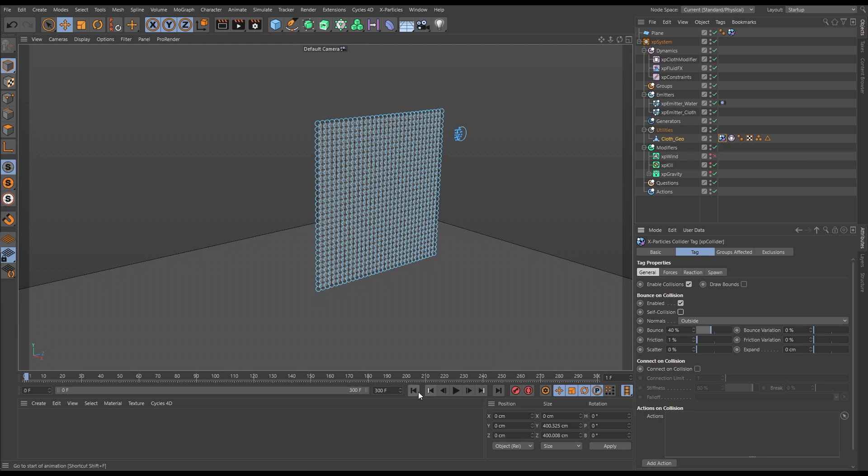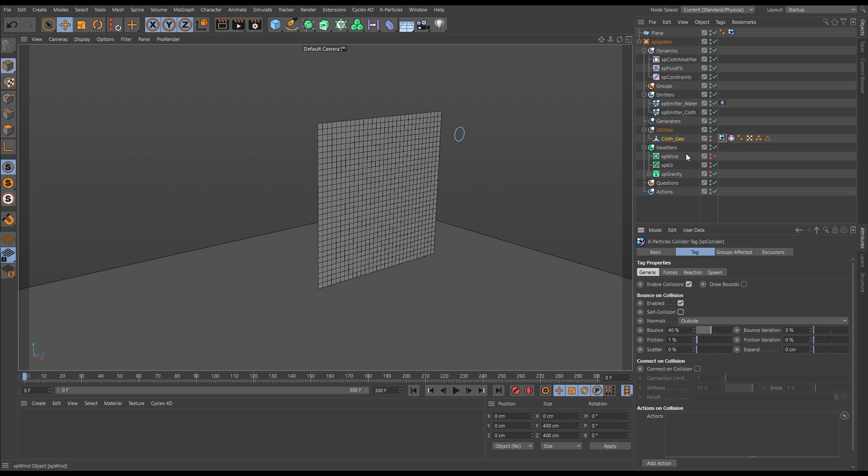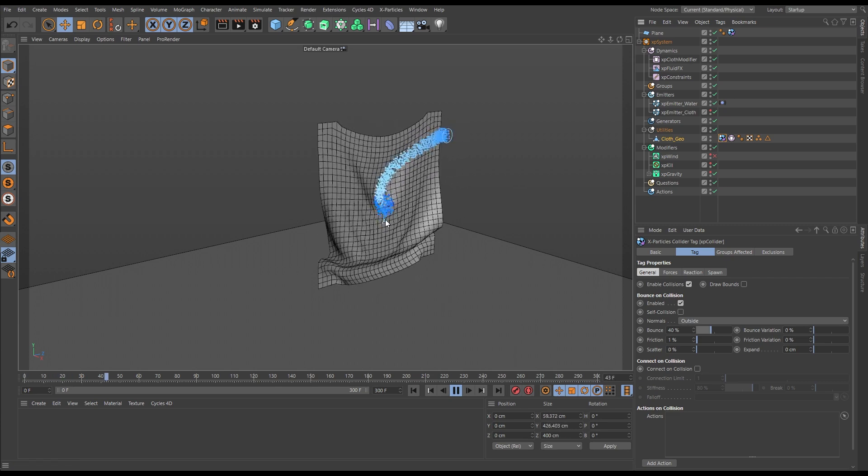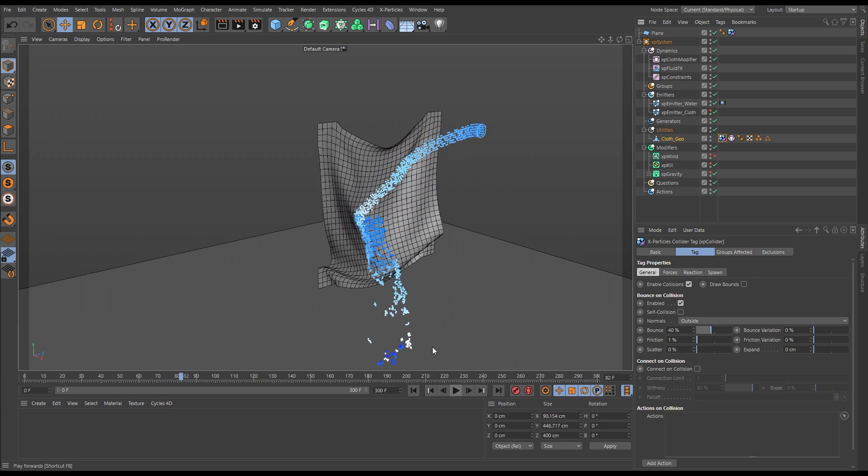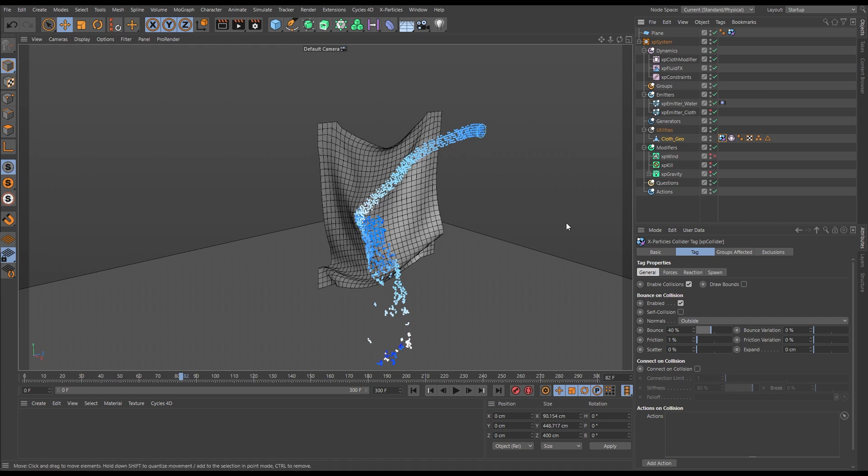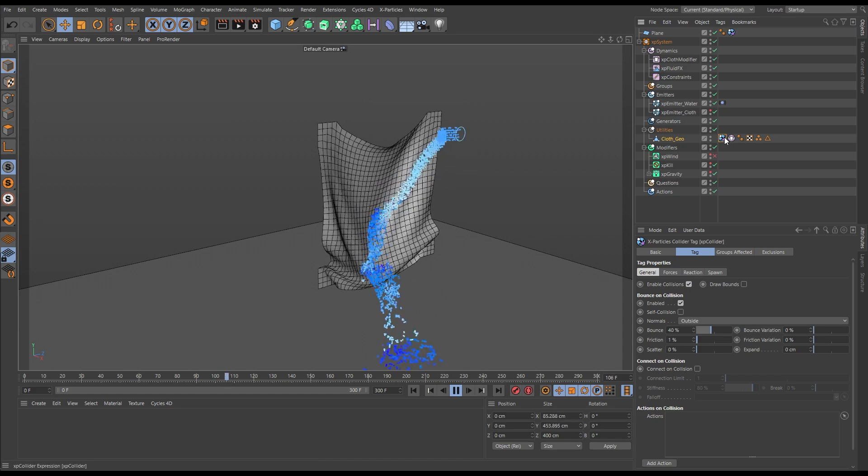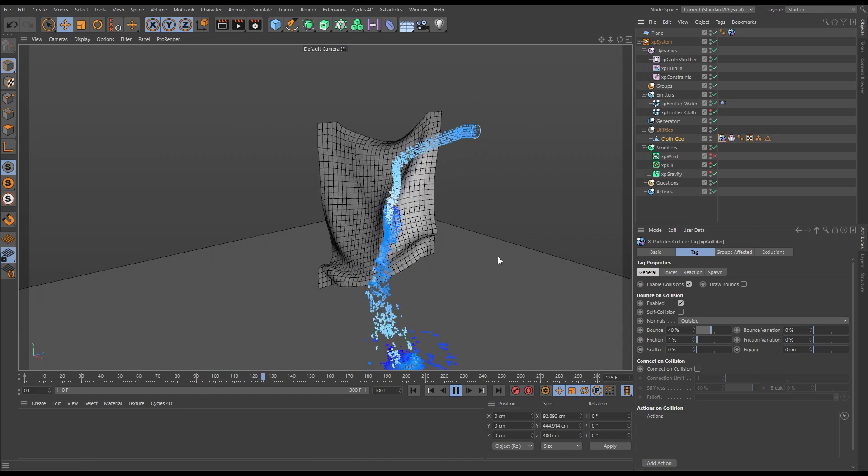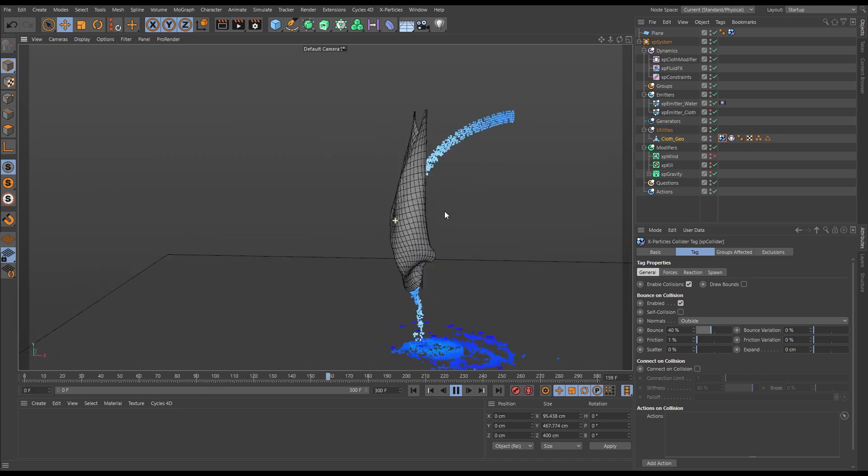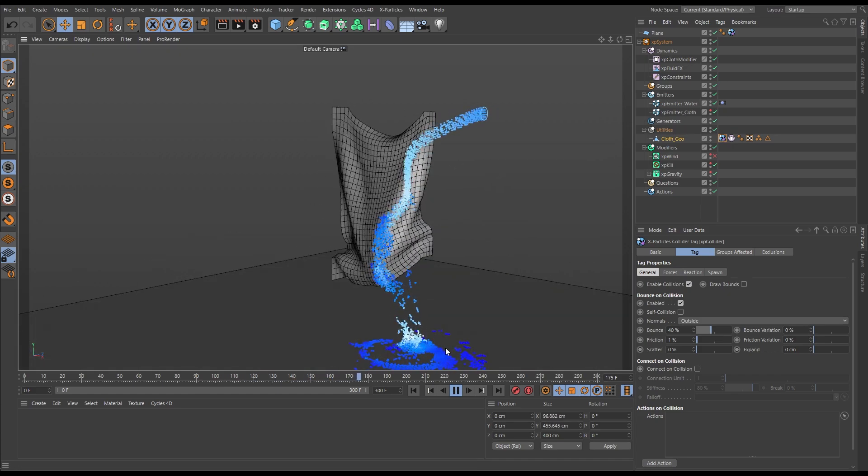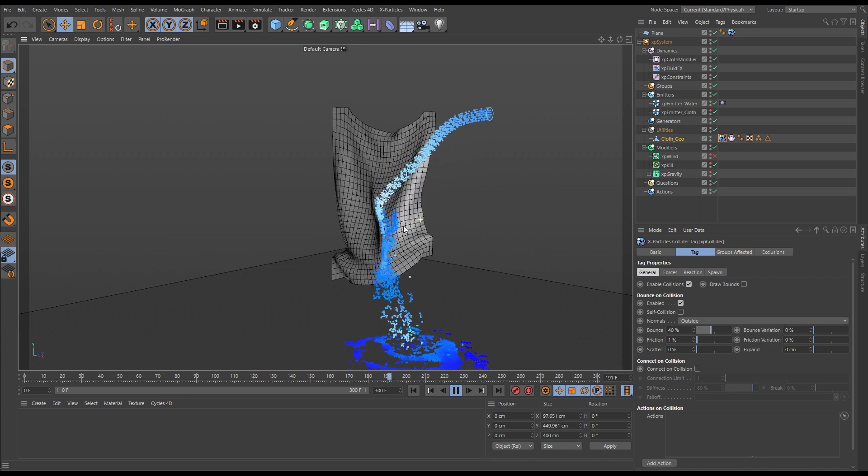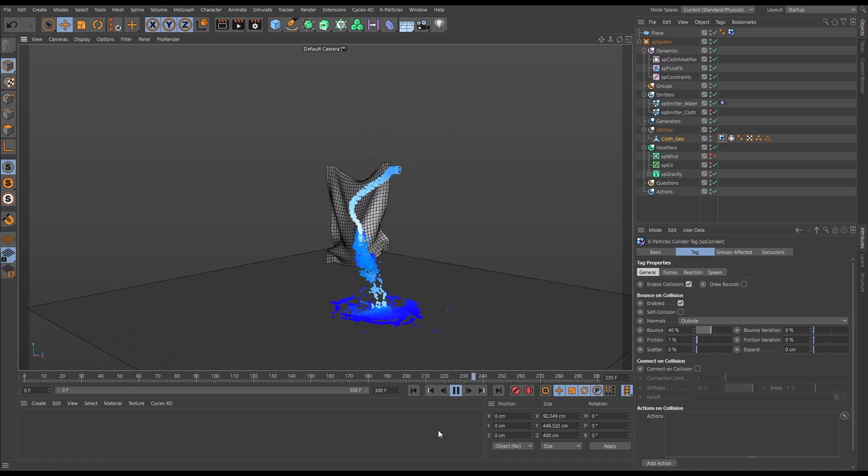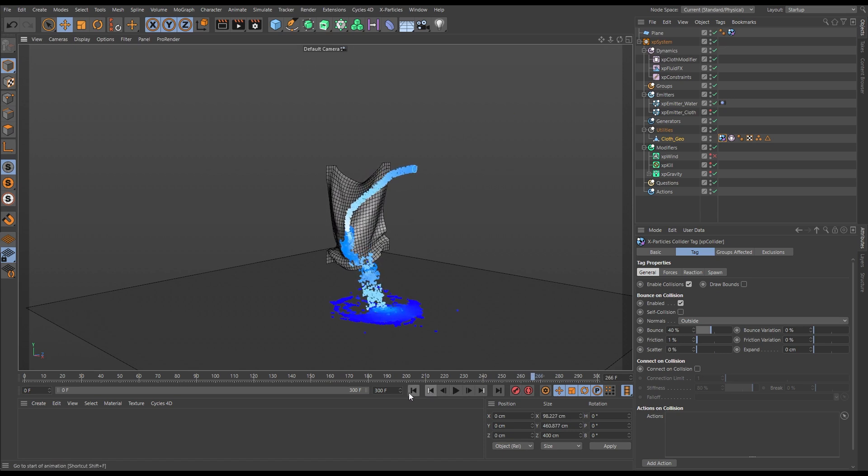Now if we hit play, the fluid particles are interacting with the cloth and making it crease and bulge because of the constraints collisions, but they are bouncing off it. They are not able to penetrate it because of the polygon collisions. And you can see we're getting this perfect sim that is actually playing really nicely and quite quickly in our viewport. So that's working really well.